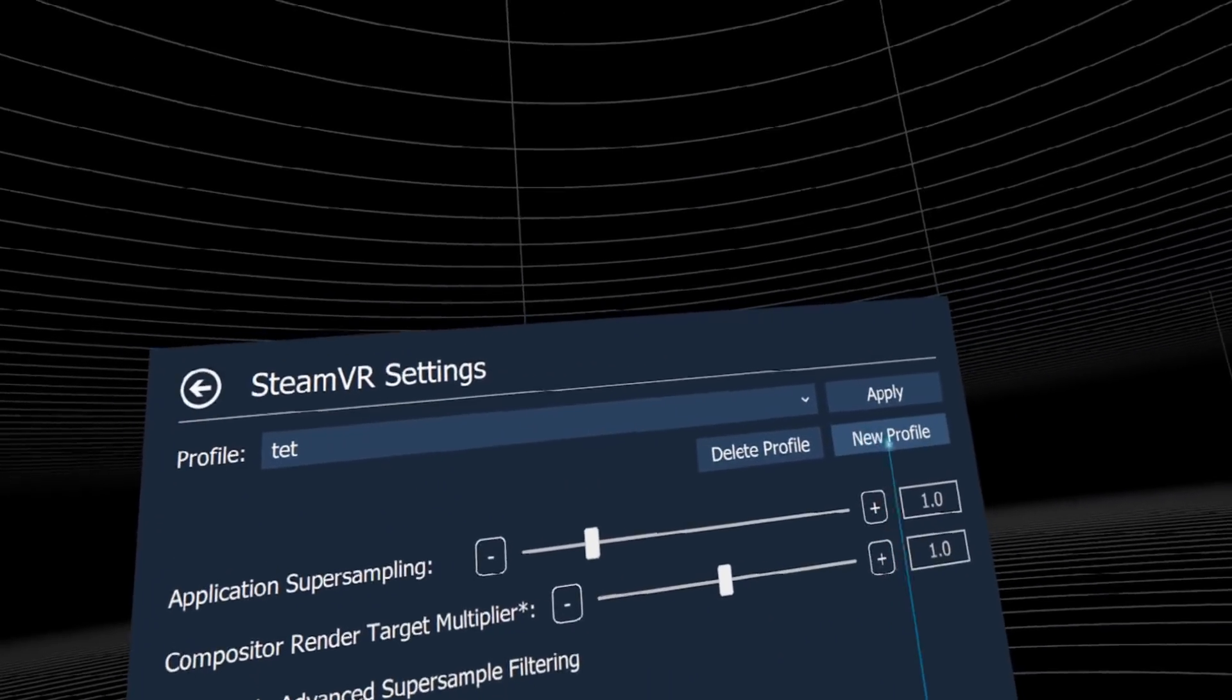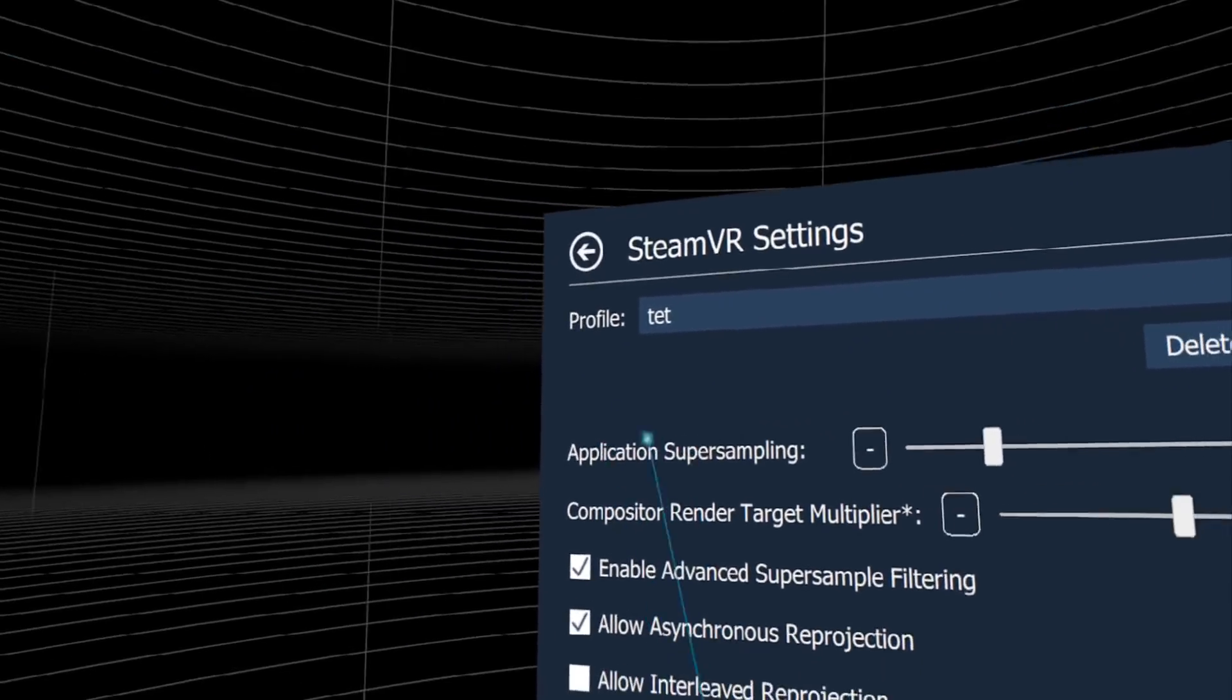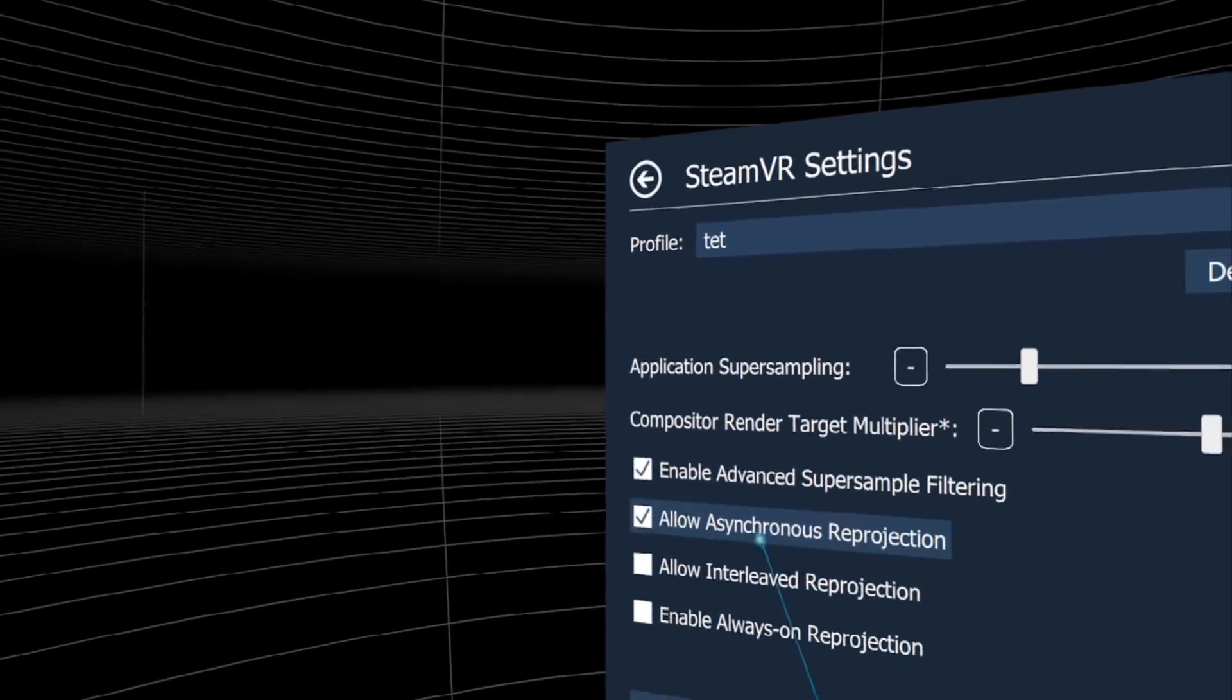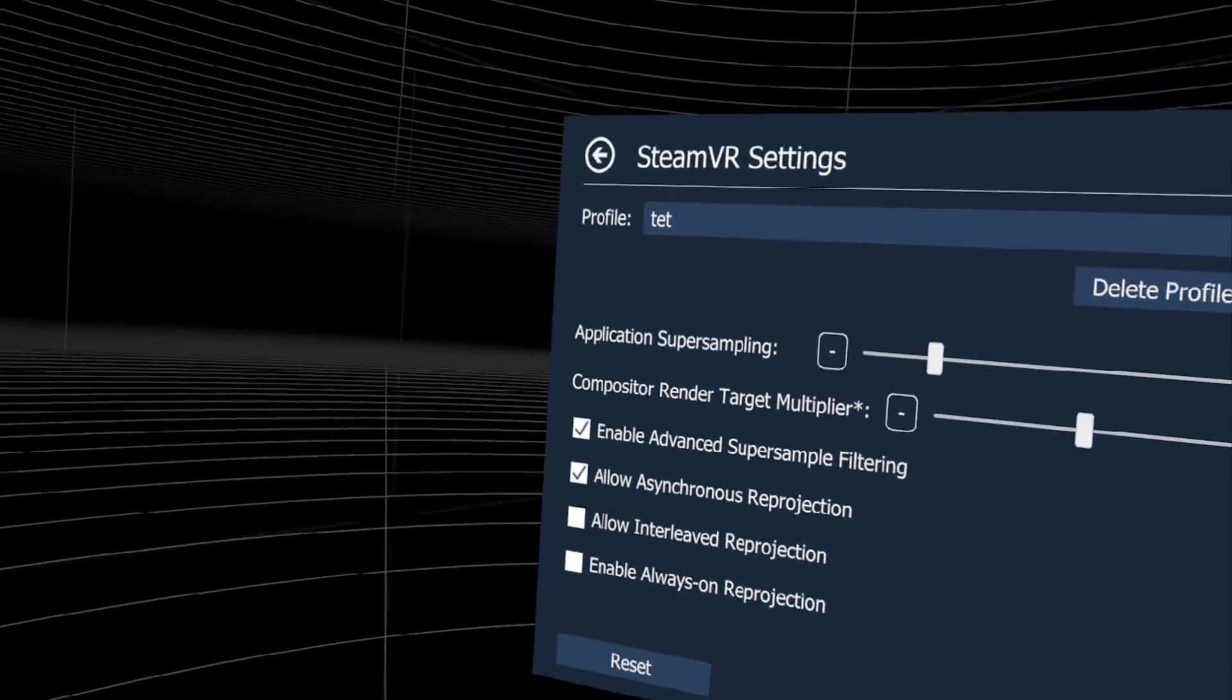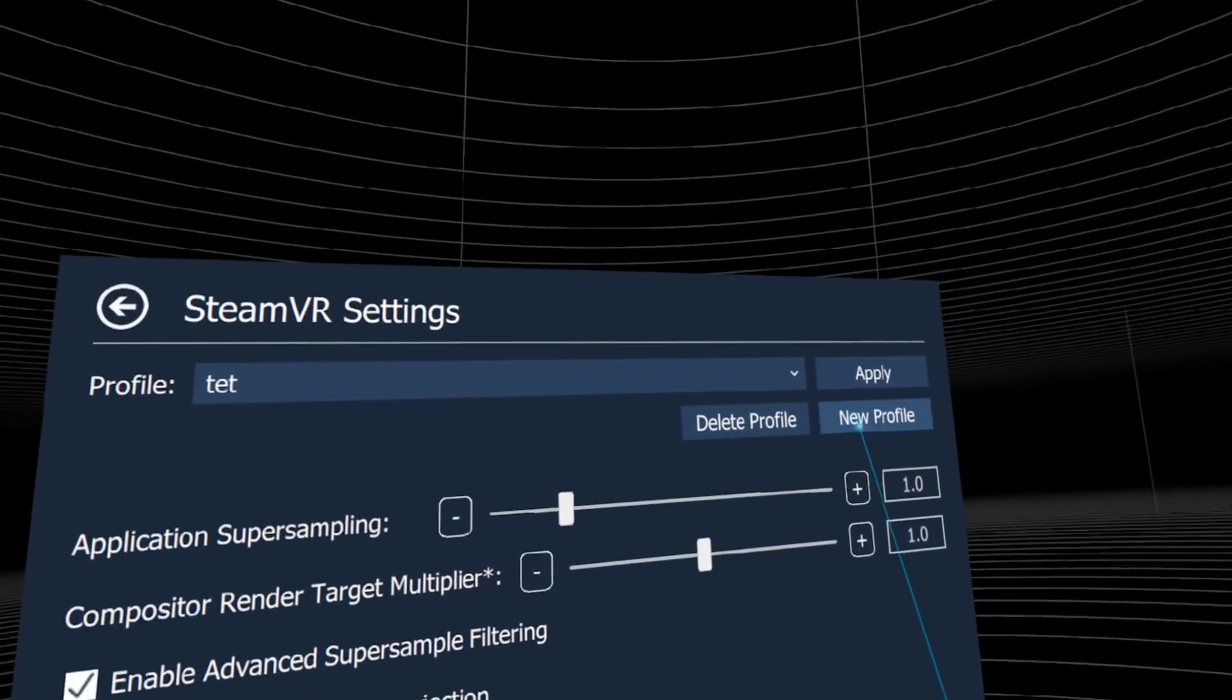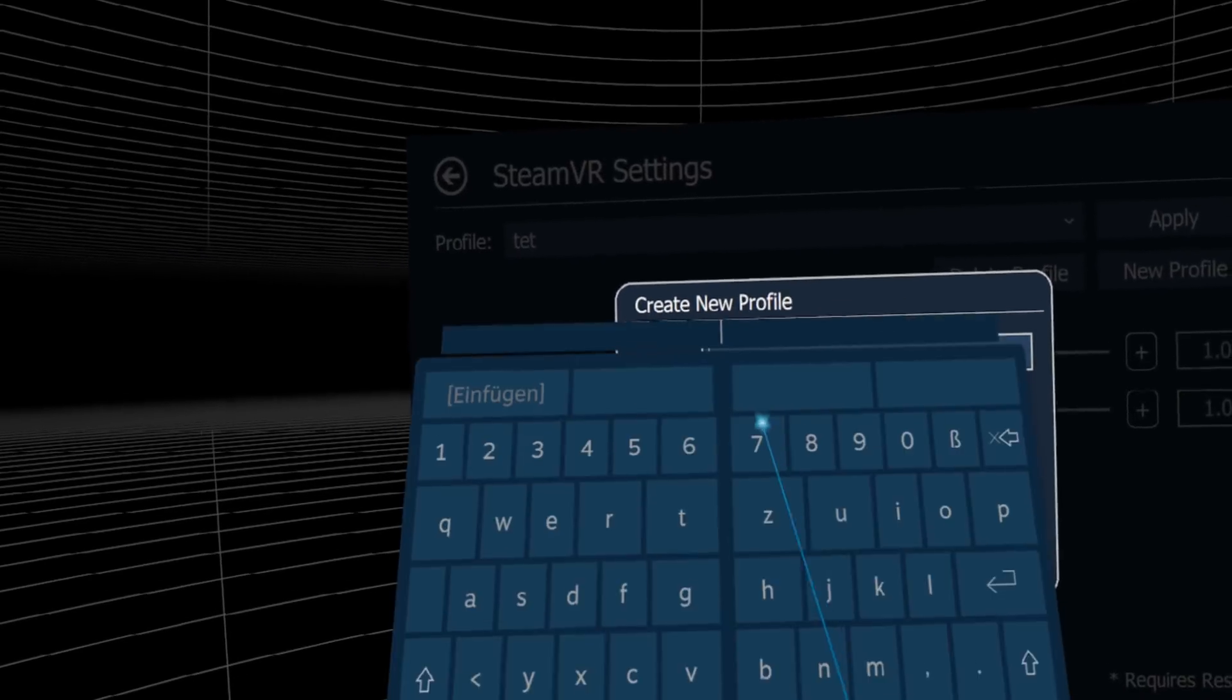We can set profiles here. Go to new profile, and for every app you can choose different super sampling settings, activate or deactivate asynchronous reprojection, interleaved reprojection, or always on. Click new profile and include everything.